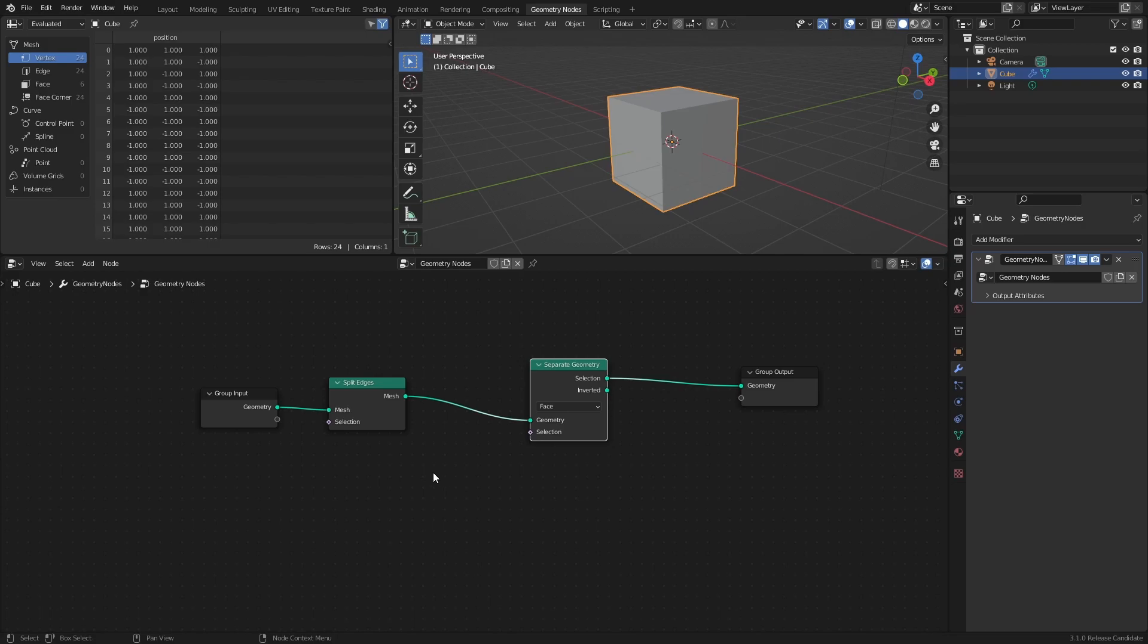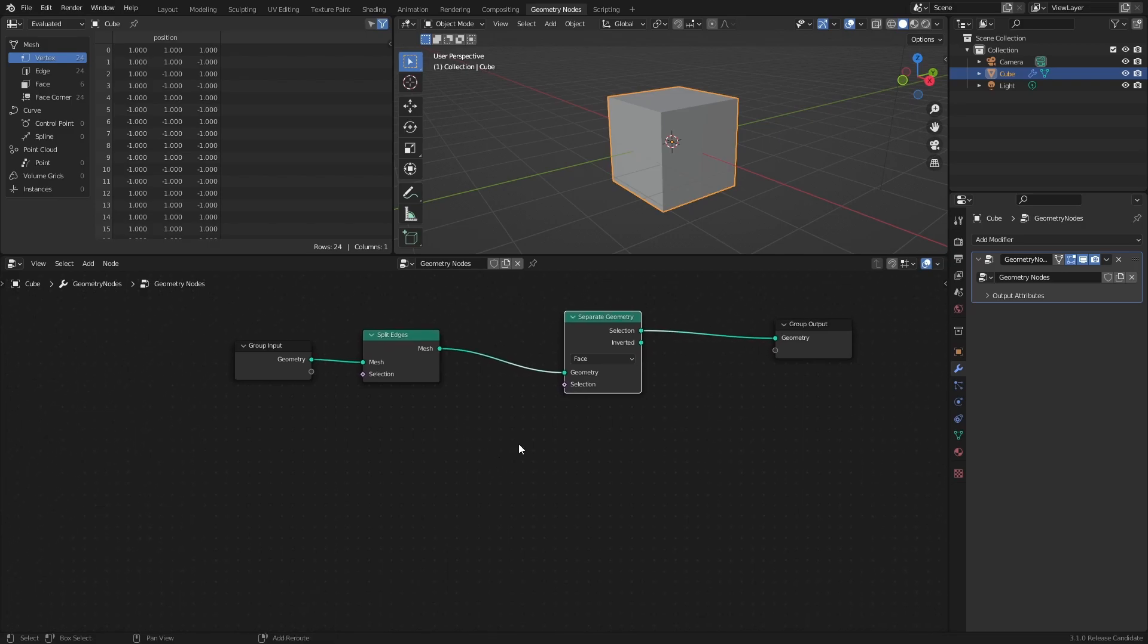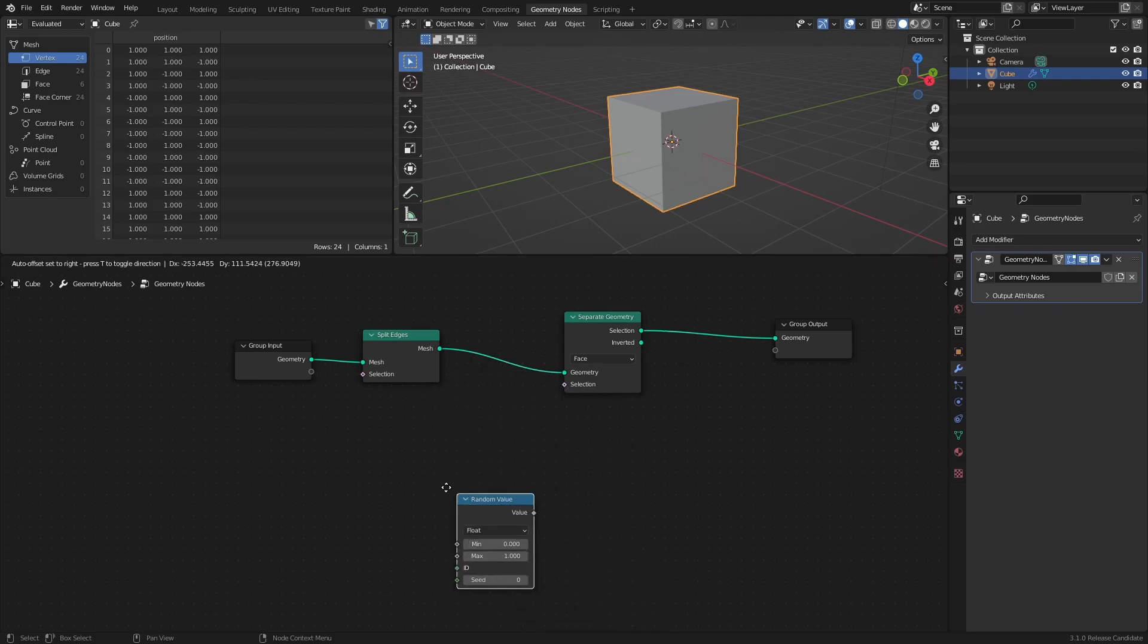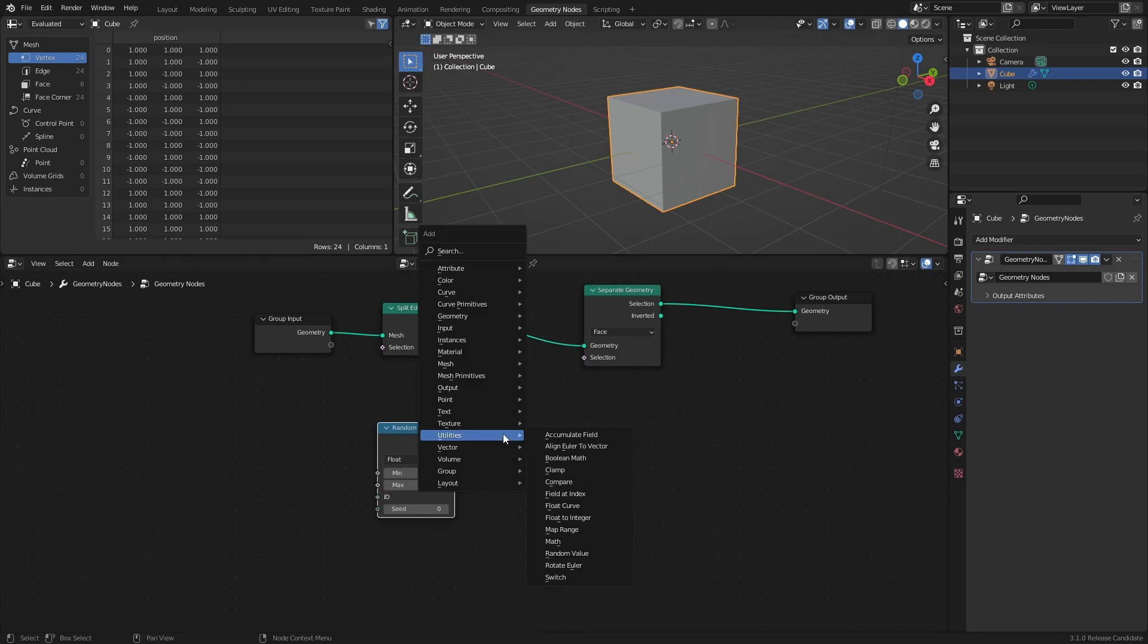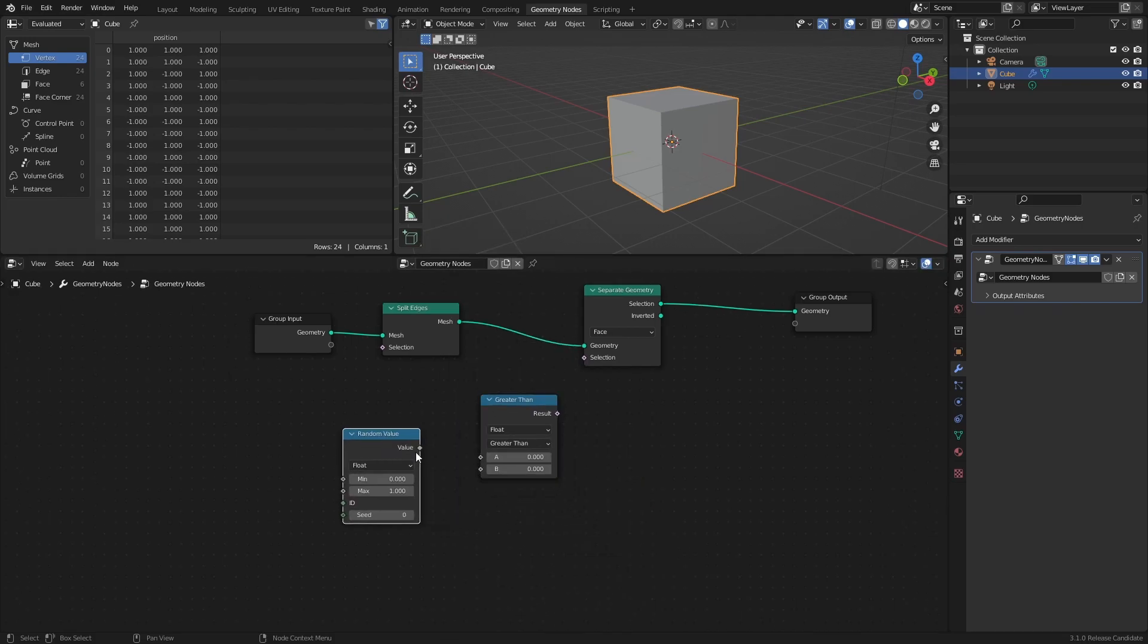There are a few different ways to create a selection in this context. For example, you can use a Random Value node, and a Compare node, with some Threshold value as the selector.